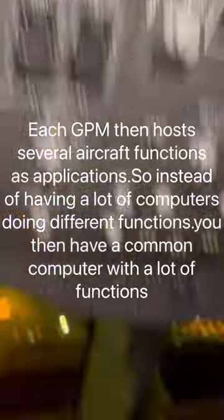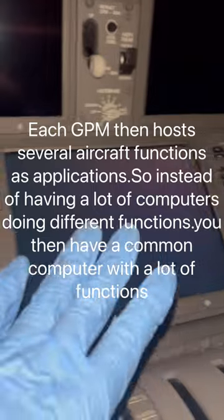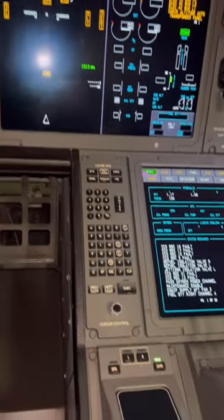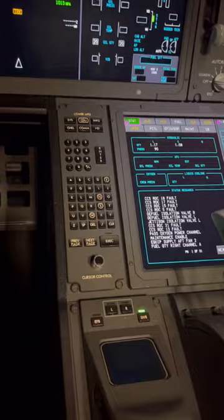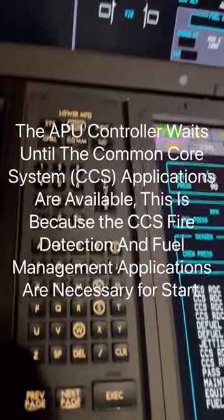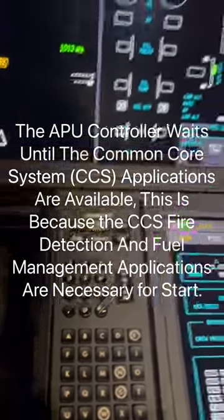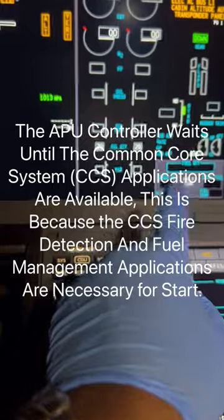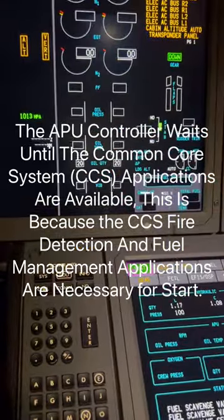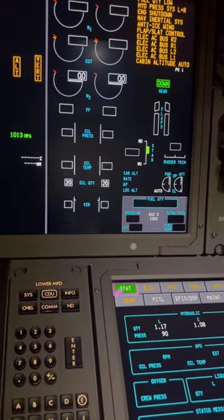Our battery switch is on and we just wait for the displays to come on. When the left display system is on, that's when you know the CCS is live. The CCS works in applications — for us to start the APU, we need the fuel application and the fire detection system applications to be live. That's why the APU controller has to wait for them to come online. As you can see, our displays are on.